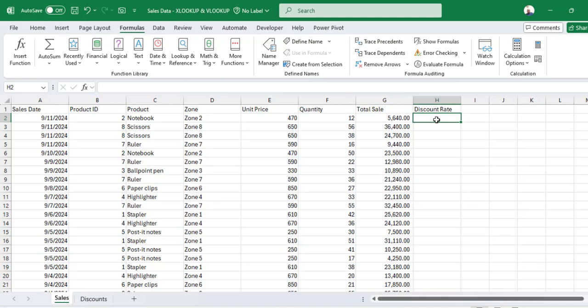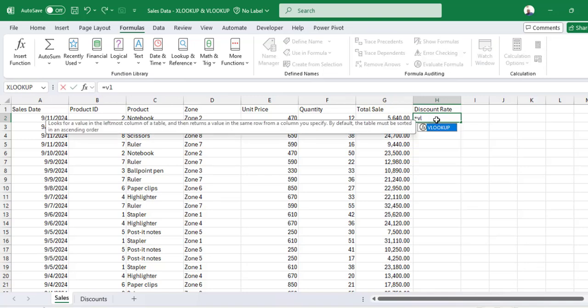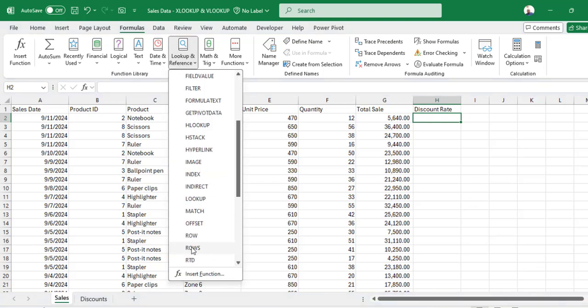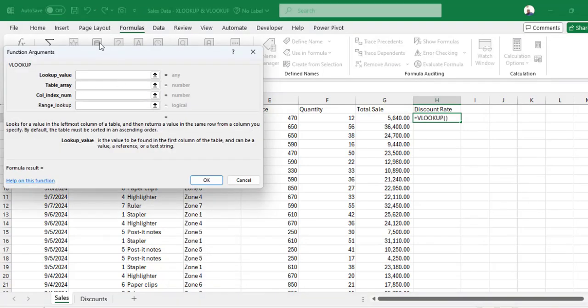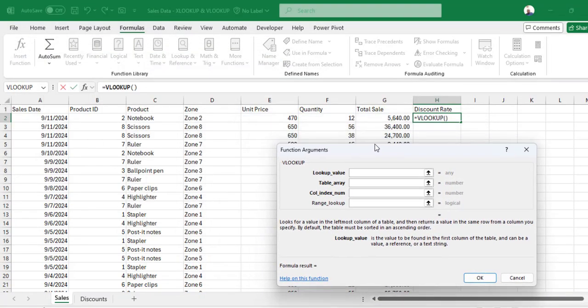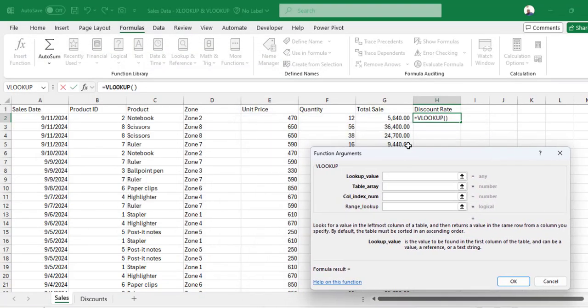Starting with VLOOKUP, you can type VLOOKUP there or go to Lookup and References, pick VLOOKUP, and you get the function arguments.